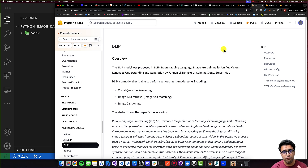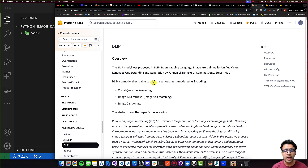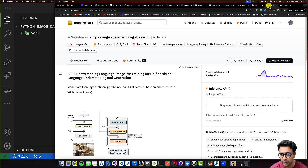In a quick overview, BLIP is a model able to perform various multimodal tasks, including visual question answering, image-text retrieval, and image captioning. Today we're going to be focusing on image captioning.